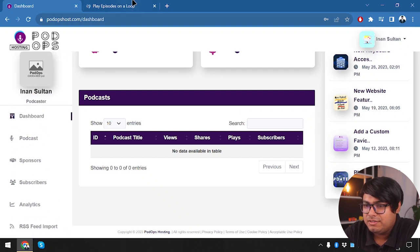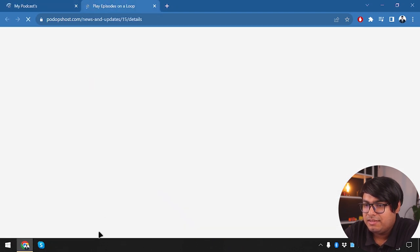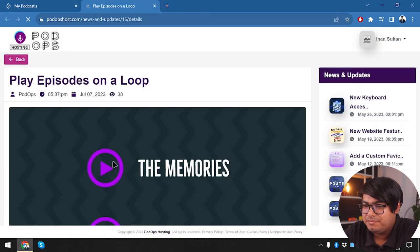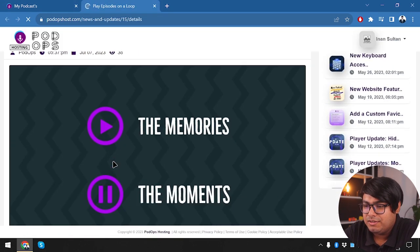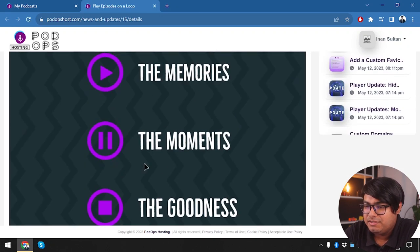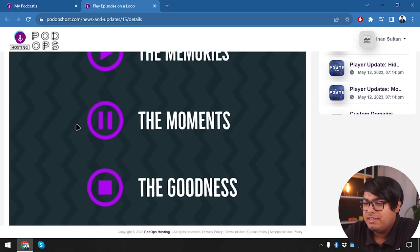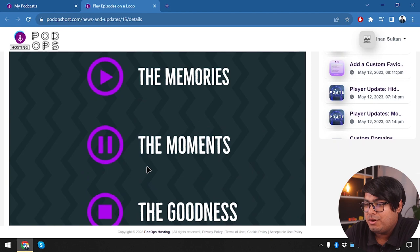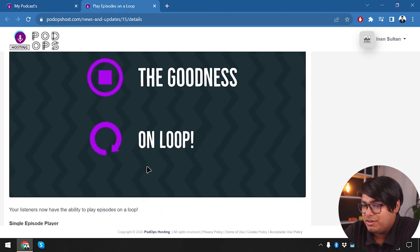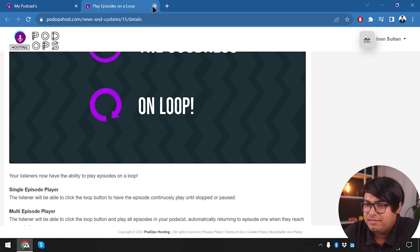Let's go to podcasts — it doesn't seem to be working, so let's check out the news first. It's indicating that we can play episodes on loop, just like we play music on loop. We can play episodes on loop here. No big deal — now let's go to my podcasts and create a podcast.